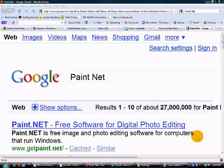Photoshop runs about $600, $700, or $800 depending on where you buy it — quite pricey for most people. They also have Photoshop Express, which has many nice features, but that is usually about $100 as well.